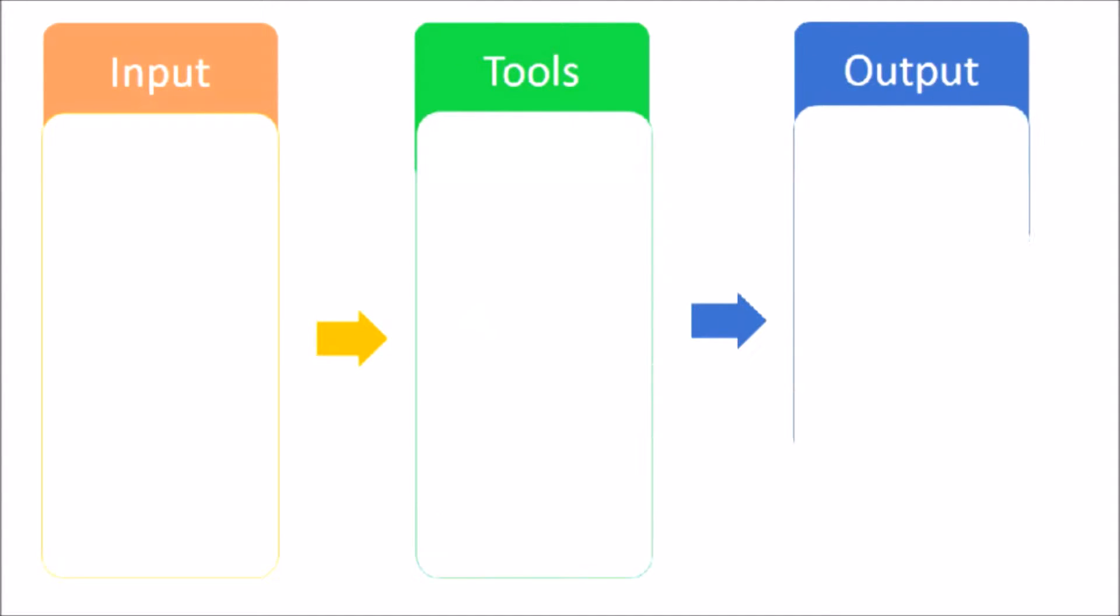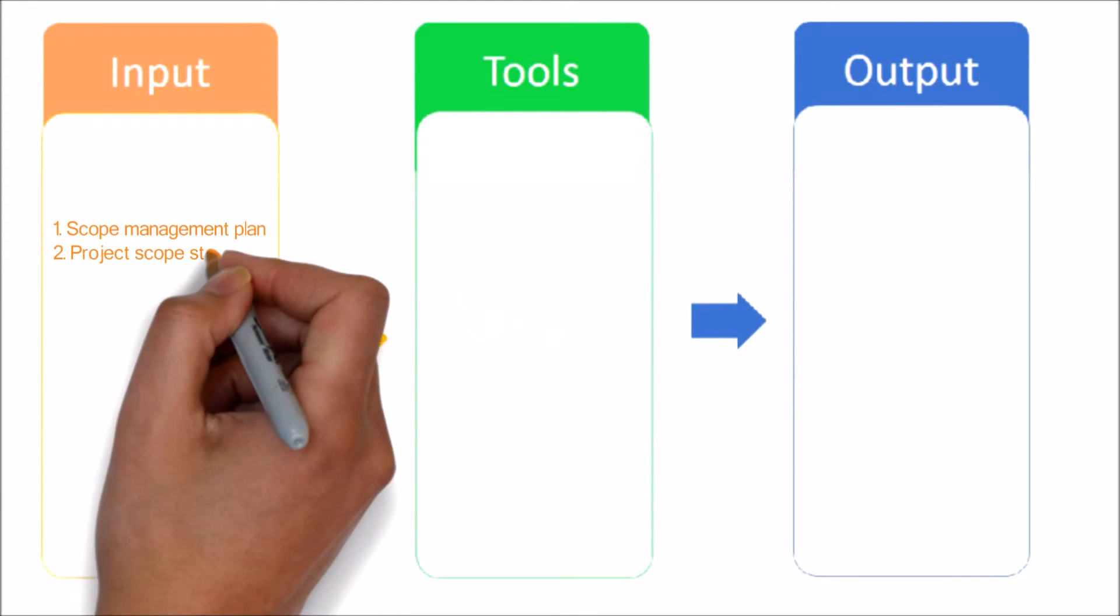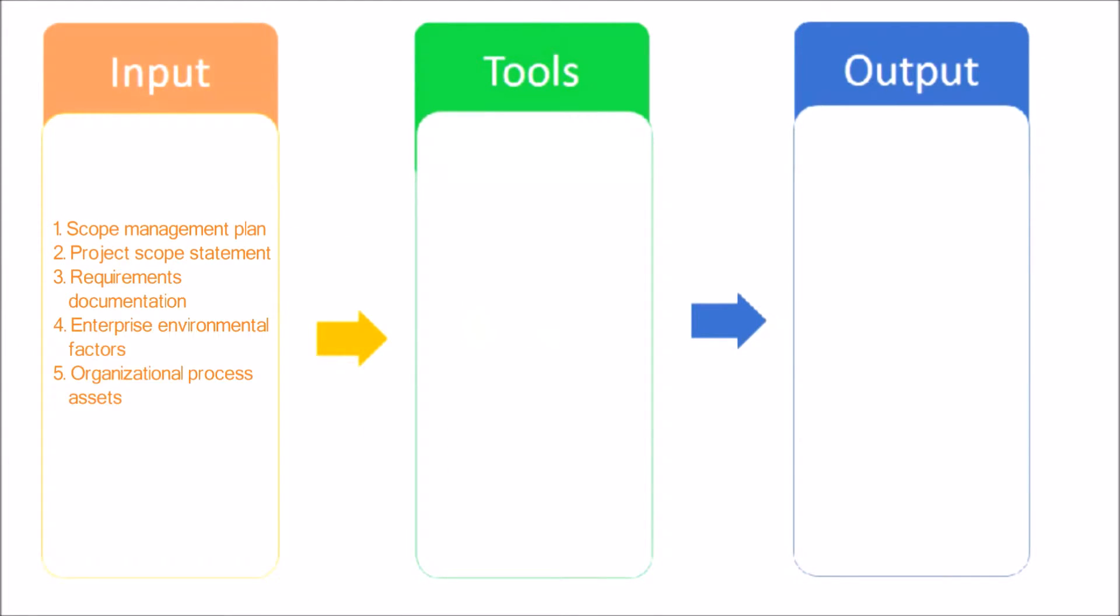Let's see the input, tools and techniques, and output of the Create WBS process. Here are the inputs. Scope Management Plan: The Scope Management Plan specifies how to create the WBS from the detailed project scope statement and how the WBS will be maintained and approved.